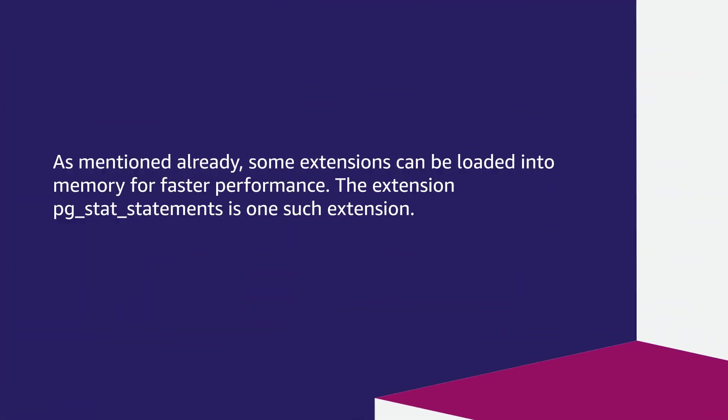As mentioned already, some extensions can be loaded into memory for faster performance. The extension PgStatStatements is one such extension.